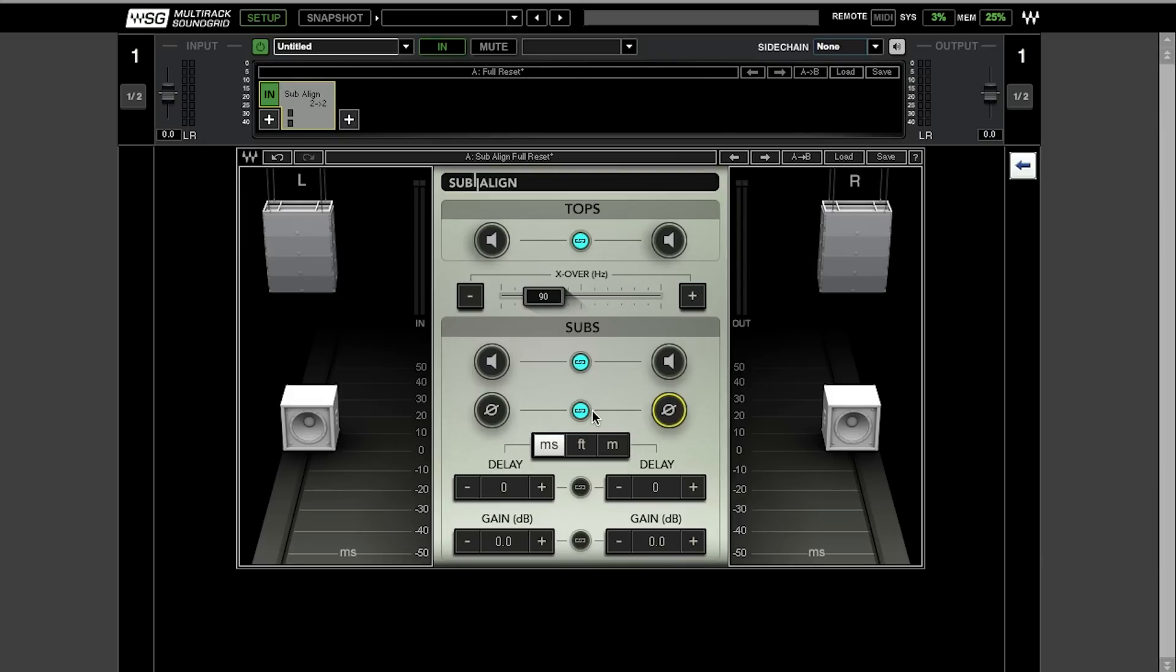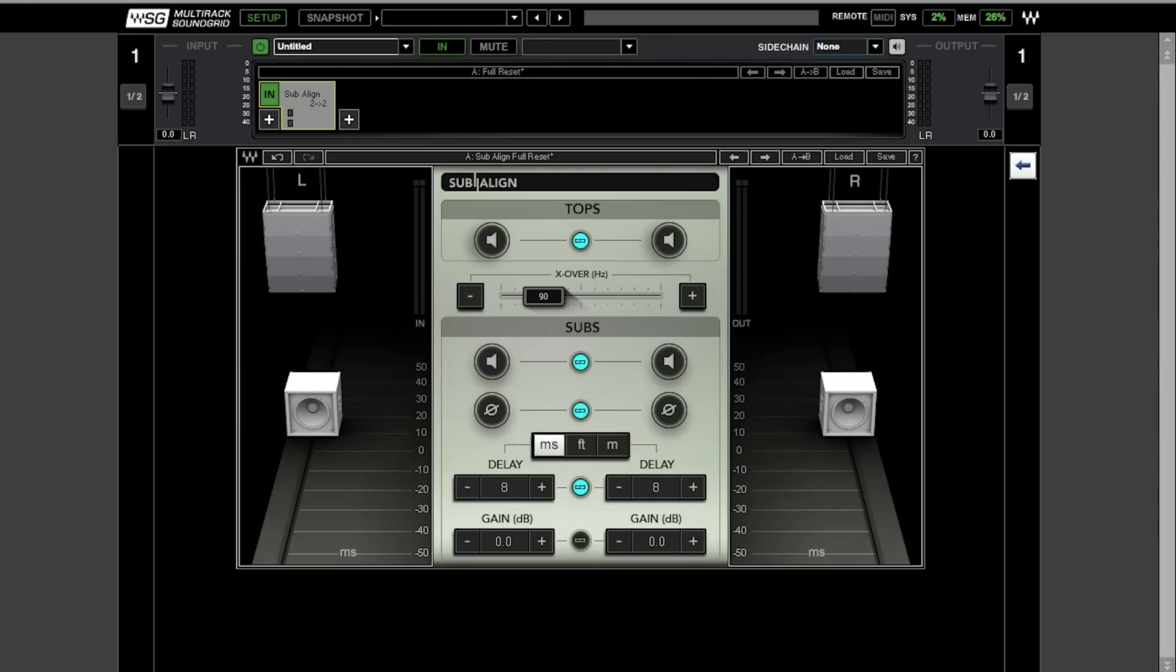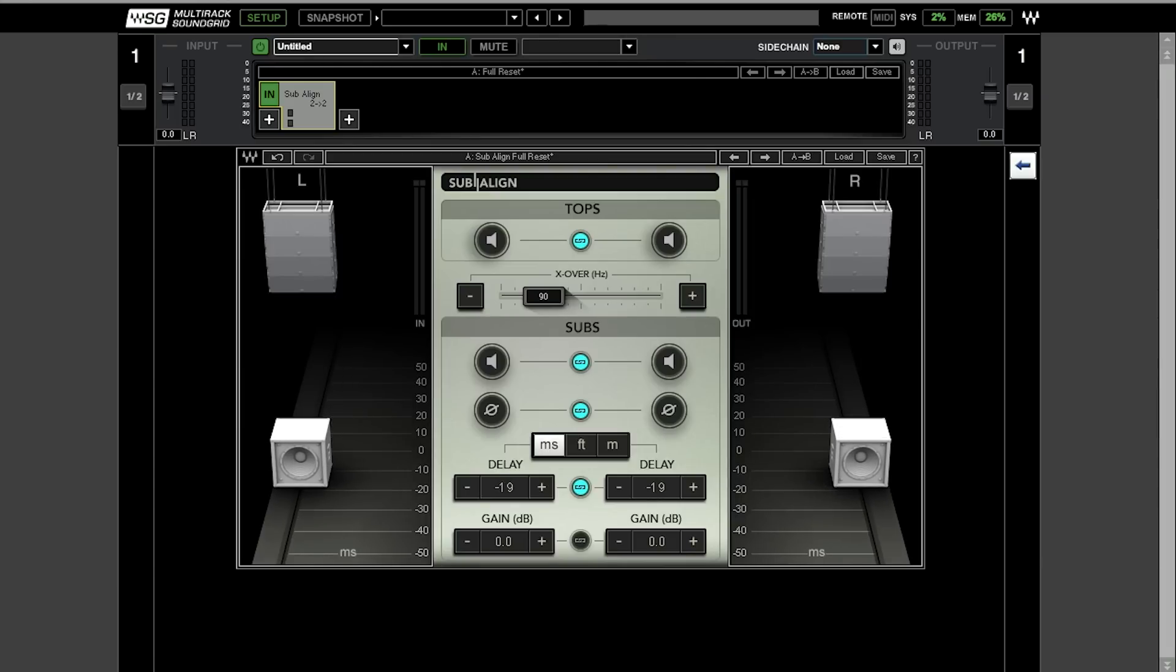In addition, there is a very convenient control for delay time. First of all, I'm just going to show you how it works. We're going to do it linked for the left and right side both. Moving subs basically backwards, behind the PA or in front of it. The time delay actually changes.